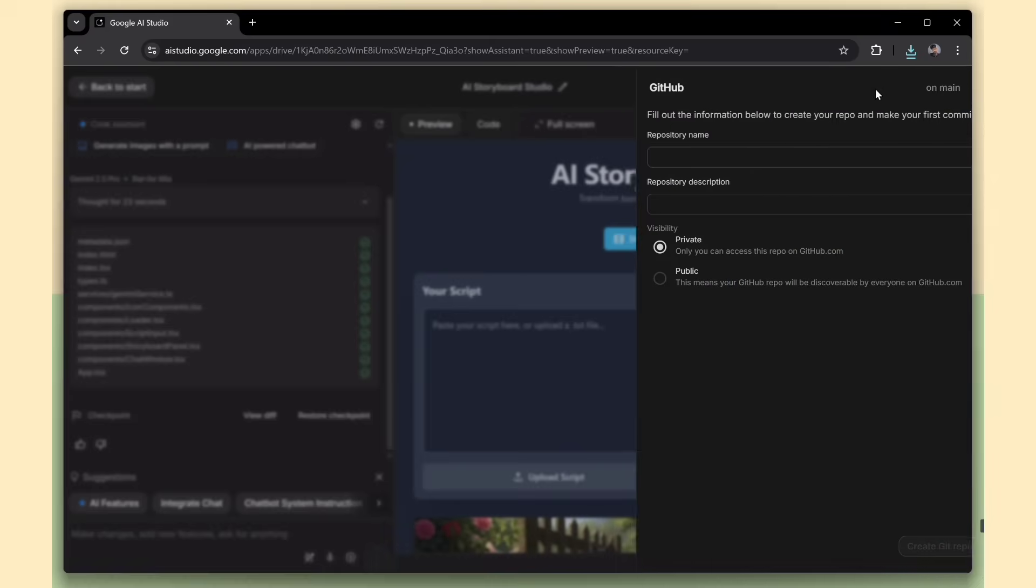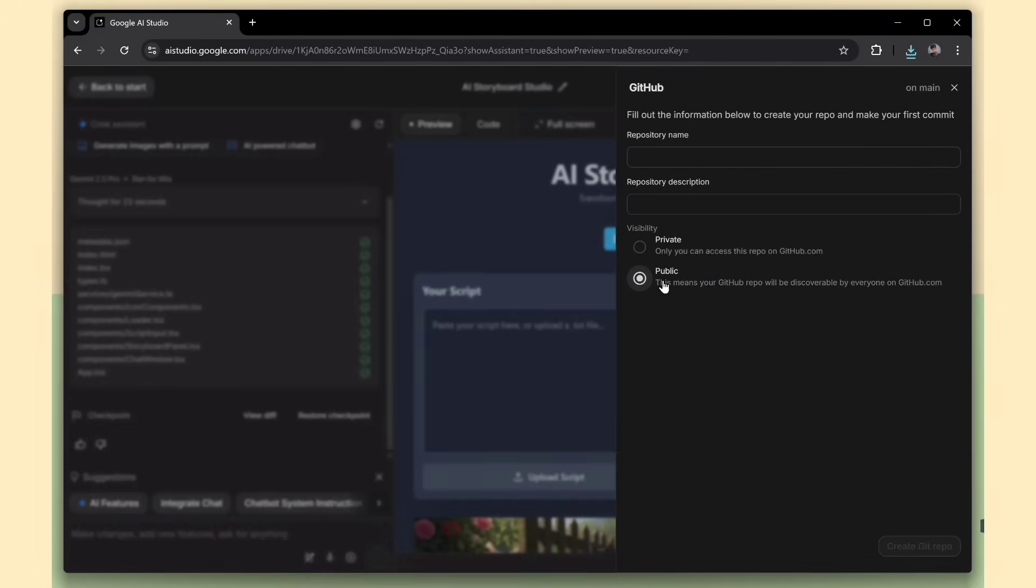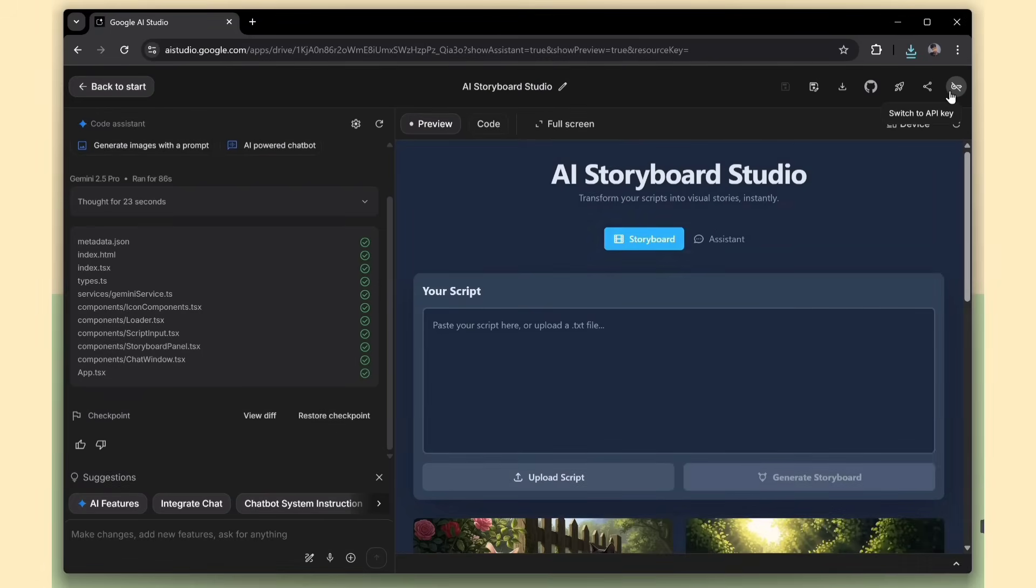Just enter a repository name, add a short description, choose the visibility, public or private, and push the code directly to GitHub. Super useful for version control or team collaboration.